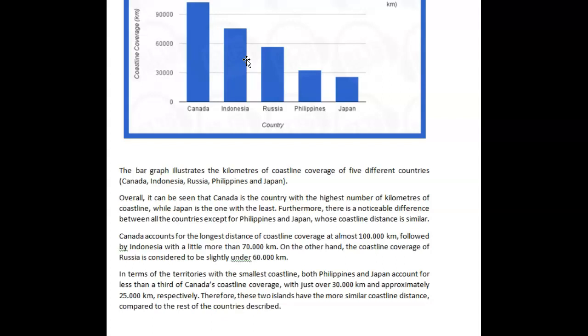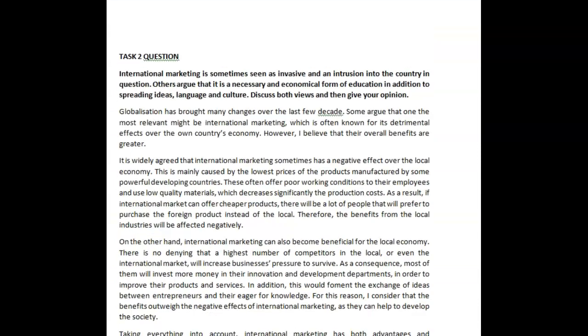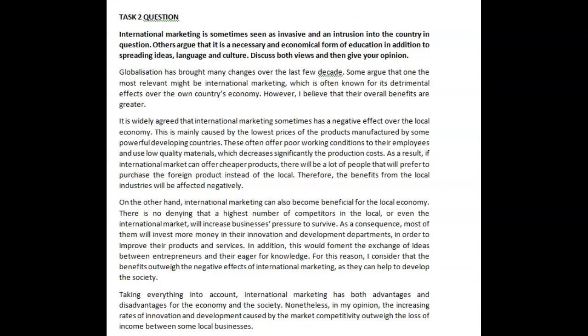If you continue the course, you'll see that's one way to approach these. Overall, very good job — I like your language, it was mostly accurate, it just needed some corrections here and there. Now we've got the international marketing essay. 'Globalization has brought many changes over the last few decades' — you need an 's' here. 'Some argue that one of the most relevant might be international marketing, which is often known for its detrimental effects over the own country's economy. However, I believe that their overall benefits are greater.' Whose overall benefits? That's confusing — you've got pronouns here that don't really make sense.